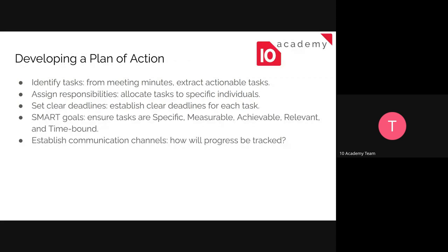As for developing a plan of action, the first task is identifying the tasks. We already have a structured meeting minute extracted from the transcript. From the meeting minutes that you have written, you need to extract actionable tasks and assign the specific individual responsible for those tasks. The first element is the what, the second is the who, and the last is the when — setting clear deadlines, meaning assigning a clear deadline for each task already assigned to individuals.